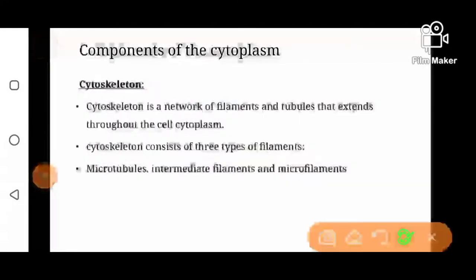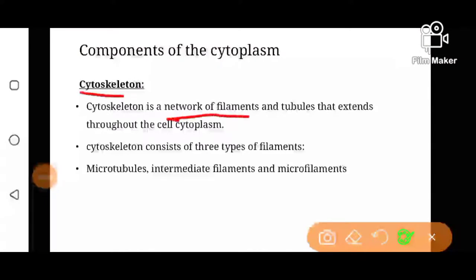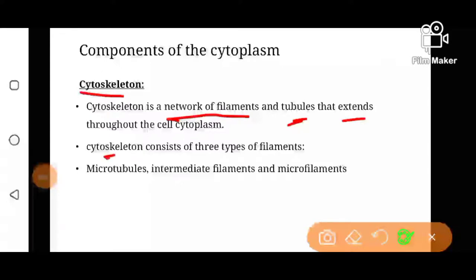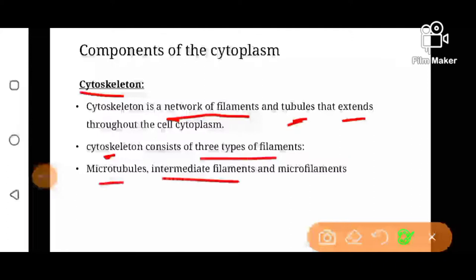Now, cytoskeleton. Cytoskeleton is actually a network of filaments and tubules that extend throughout the cytoplasm. It works like a skeleton and provides a proper shape and integrity to the cell. Generally, it is composed of three types of filaments: microtubules, intermediate filaments, and microfilaments. All these filaments are composed of various types of proteins, like actin, etc. Cytoskeleton will be discussed in more detail in a separate video.